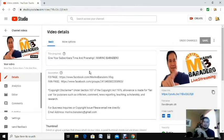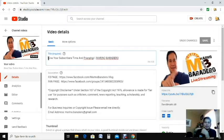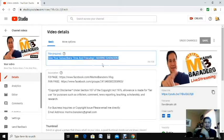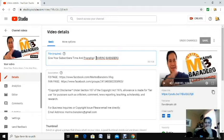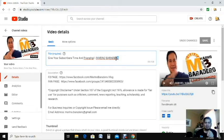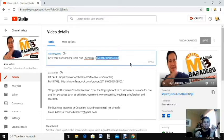From your video title, don't forget to include your channel name. I have my title here — 'Give Your Subscription, Subscriber Time and Friendship' — and then I add 'Marino Baradero,' the name of my channel, so that it's easy for people to find your YouTube channel or your videos on YouTube.